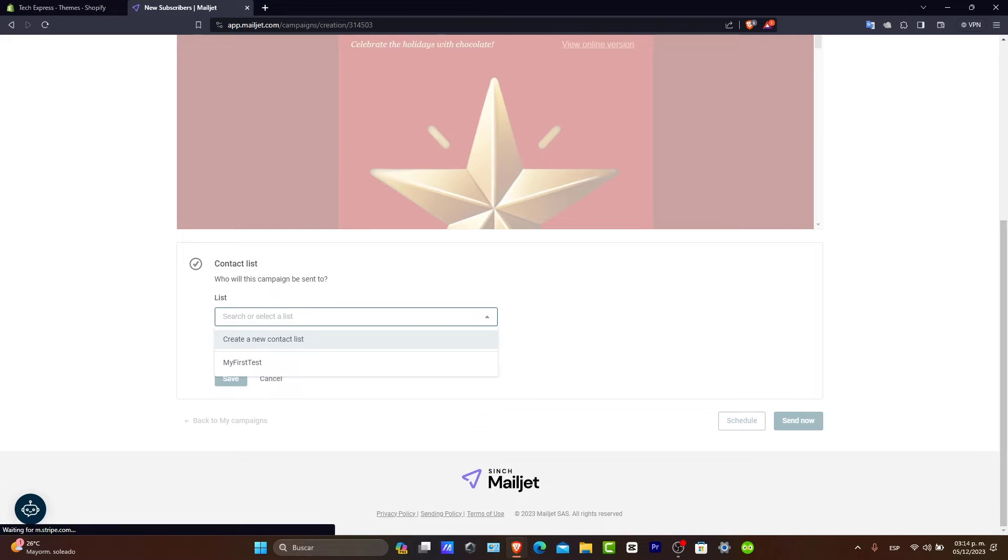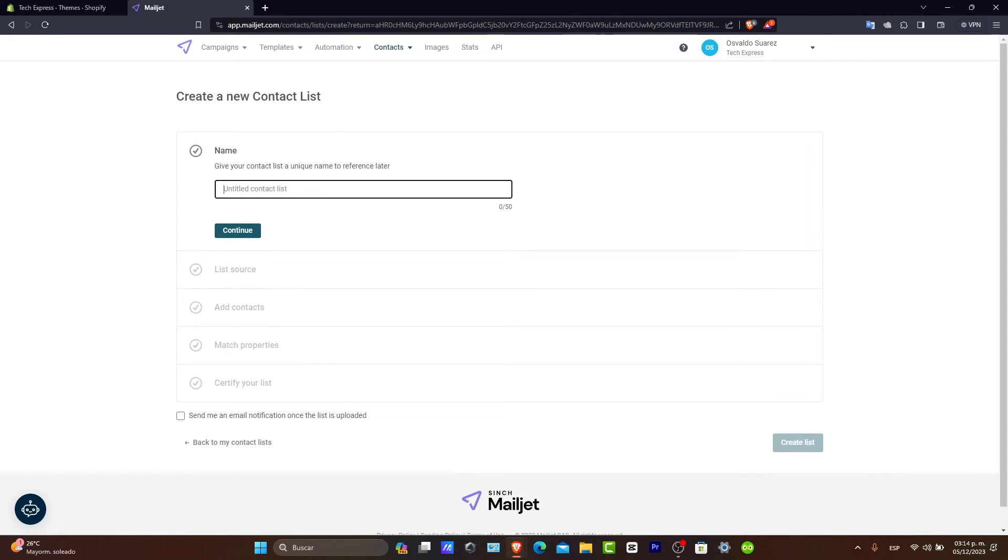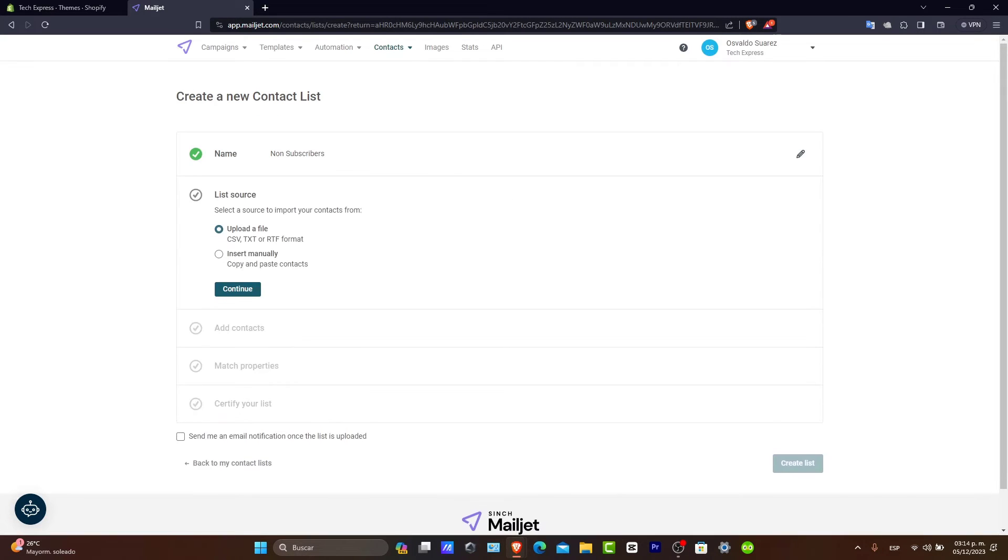So, I'm going to go here into Create a New Contact List. I'm just going to be sending you into a new contact list where we can add our own customers. So, for example, let's go for New Subscribers. I'm going to hit now into Continue.